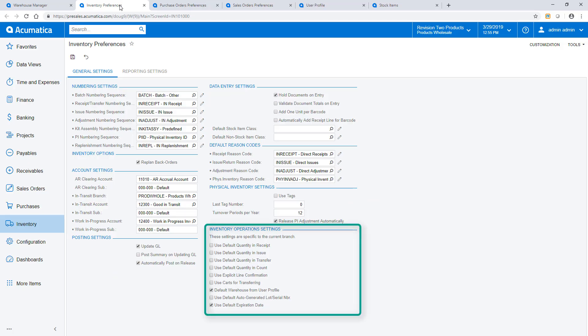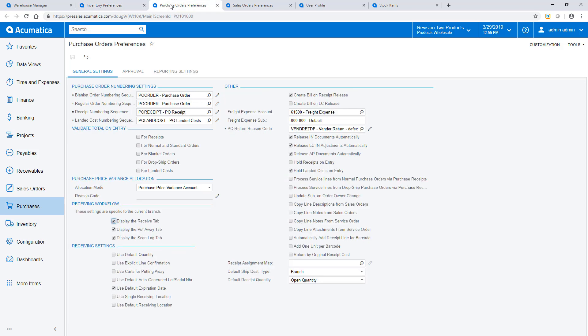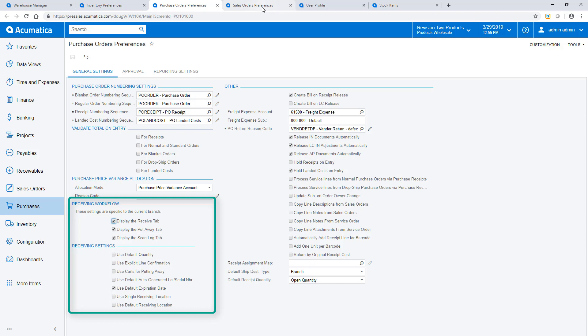Within Inventory, you can set preferences related to transfers and physical inventory counts. Within Purchasing, you control the way purchase receipts are handled. The single and default receiving location options allow you to minimize scans with certain workflows.